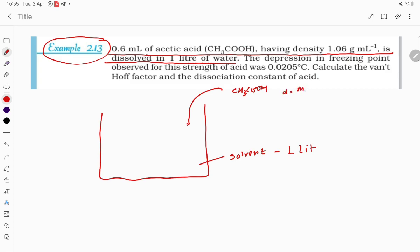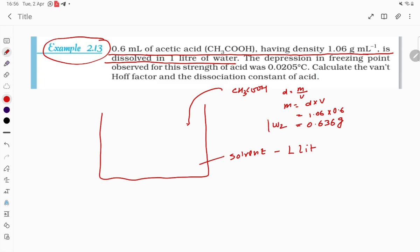Using density = m/v, so m = d × v. Mass = 1.06 × 0.6 = 0.636 gram. So 0.636 g of acetic acid is dissolved. This is the solute, w₂.